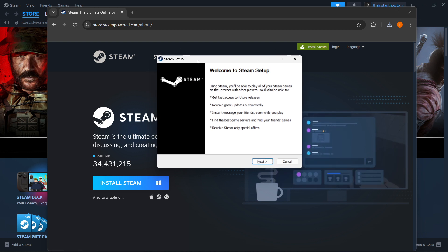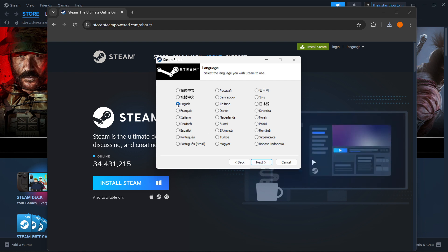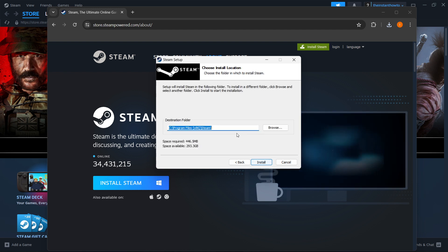In here, the first thing you want to press is Next, then you want to select your language and click Next yet again.